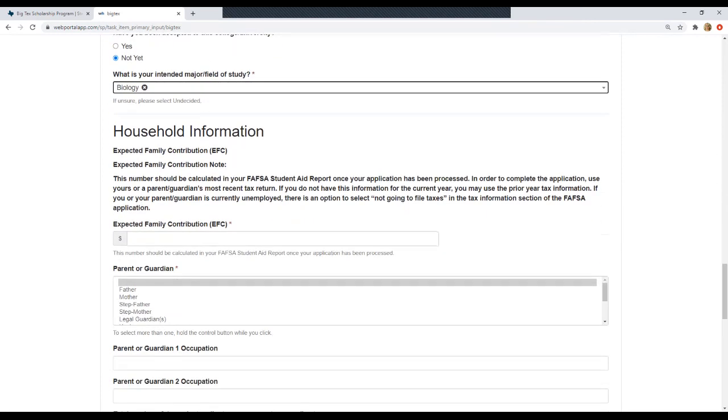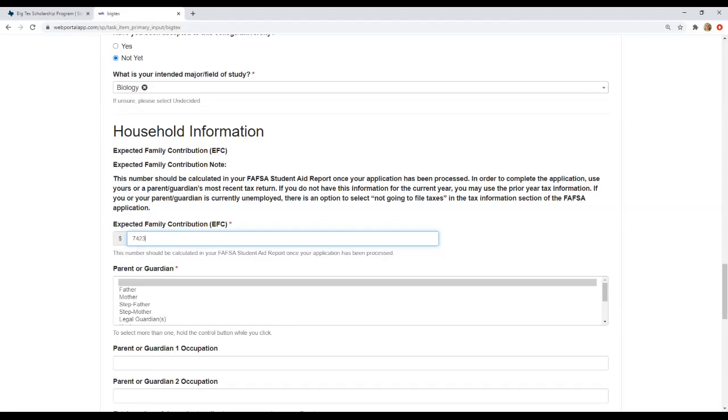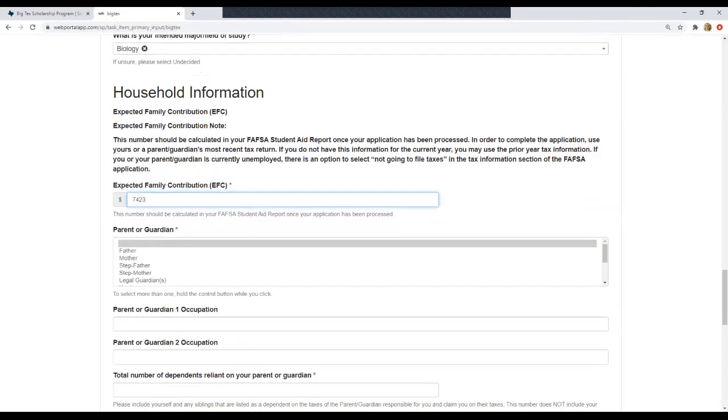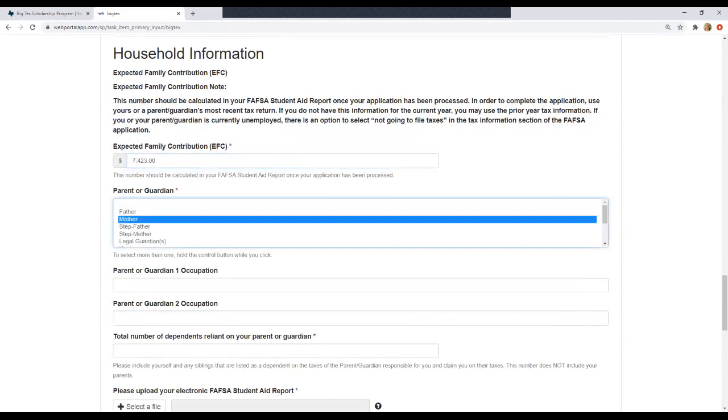Now we're moving on to household information. The first thing listed on here is the EFC, your expected family contribution. Make sure that you've already filled out your FAFSA. Otherwise you won't have this information yet to submit. Your EFC will be a number listed on your student aid report. That could be anything from zero to a random number like 7,423. So we'll put in that EFC number and match it to our student aid report.